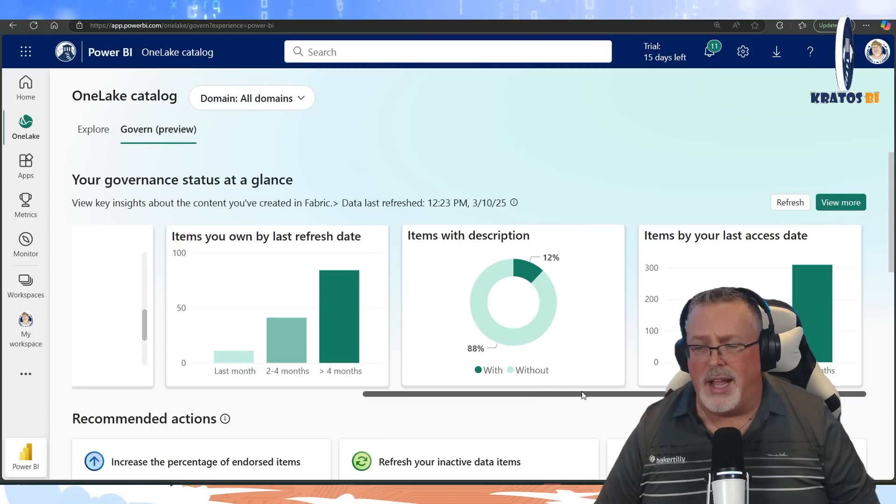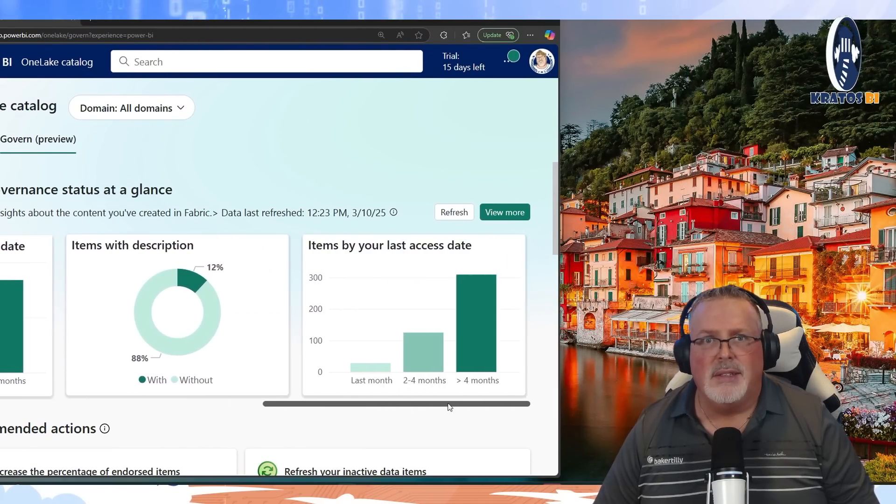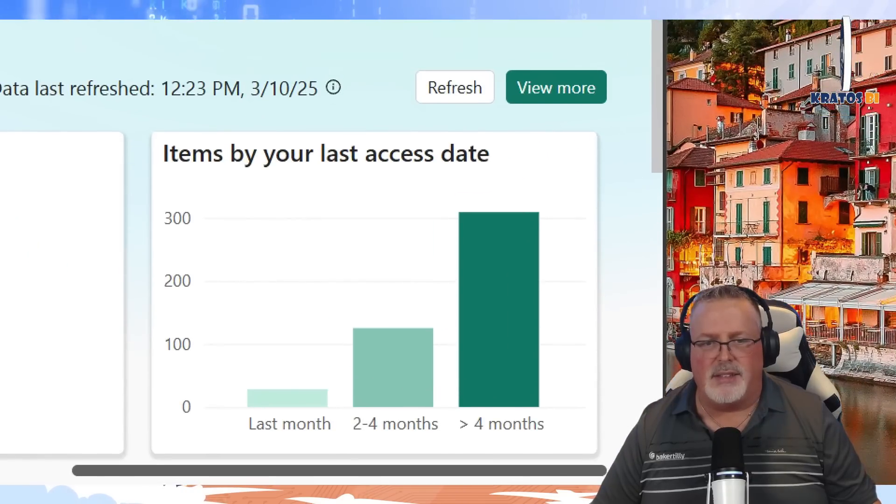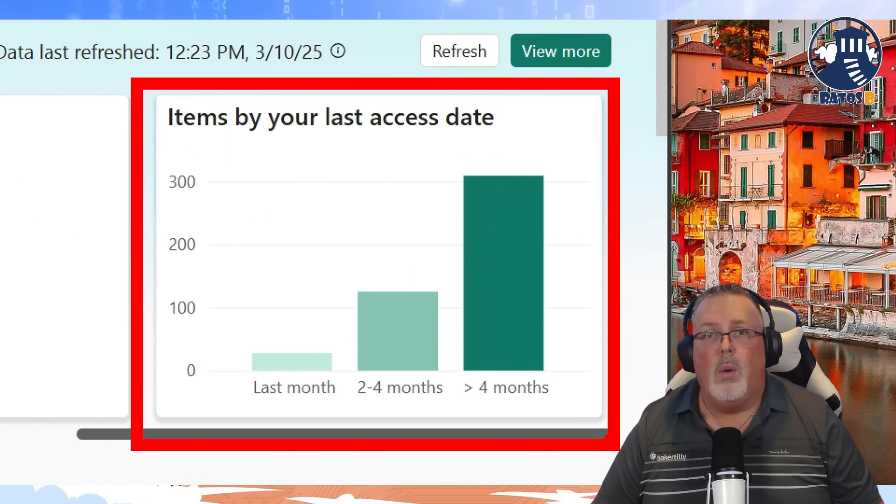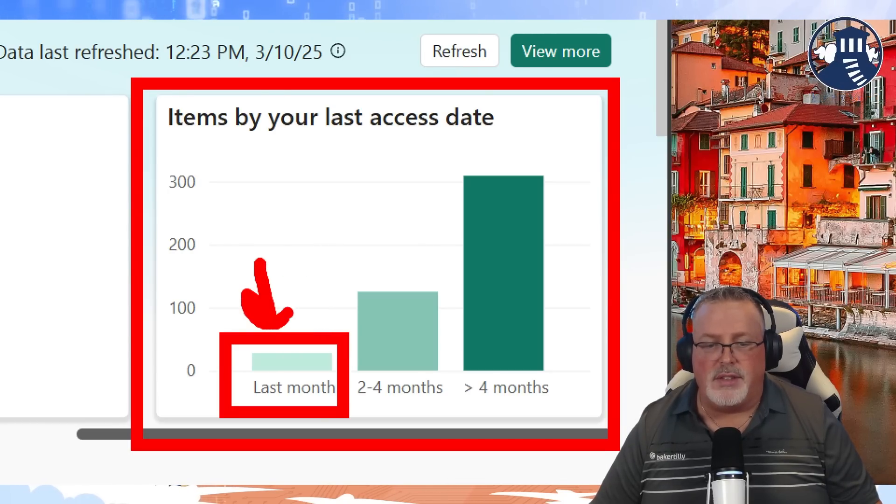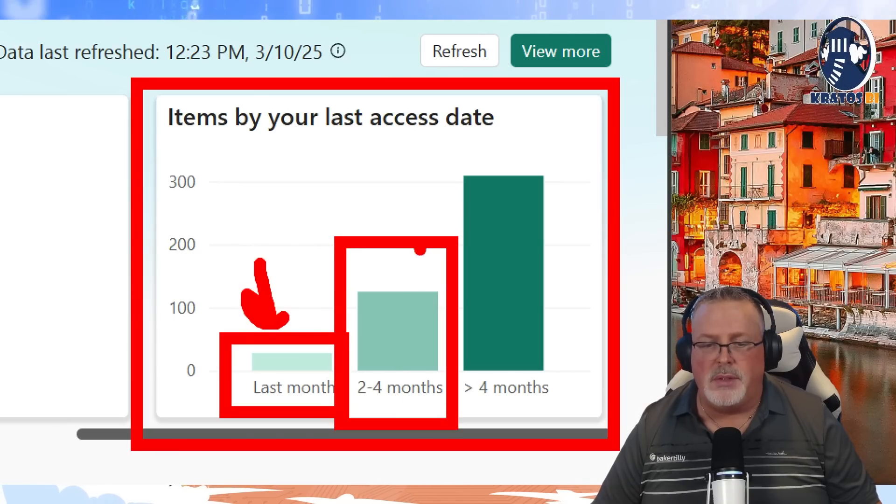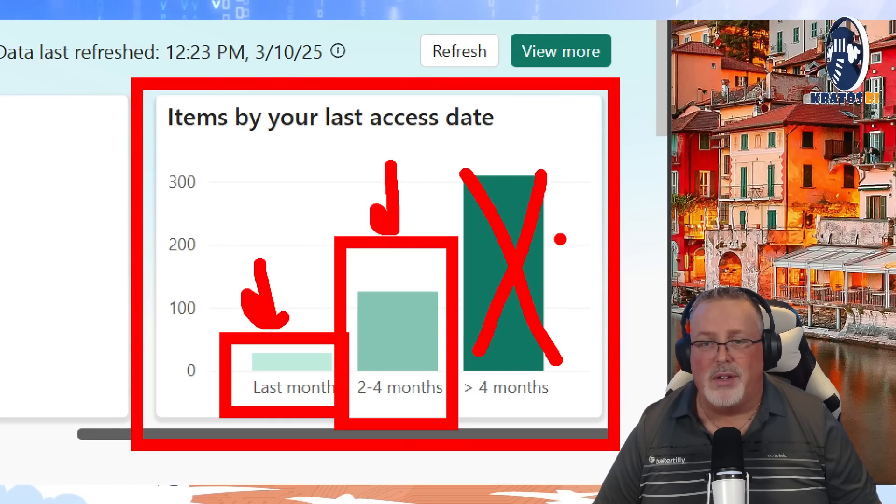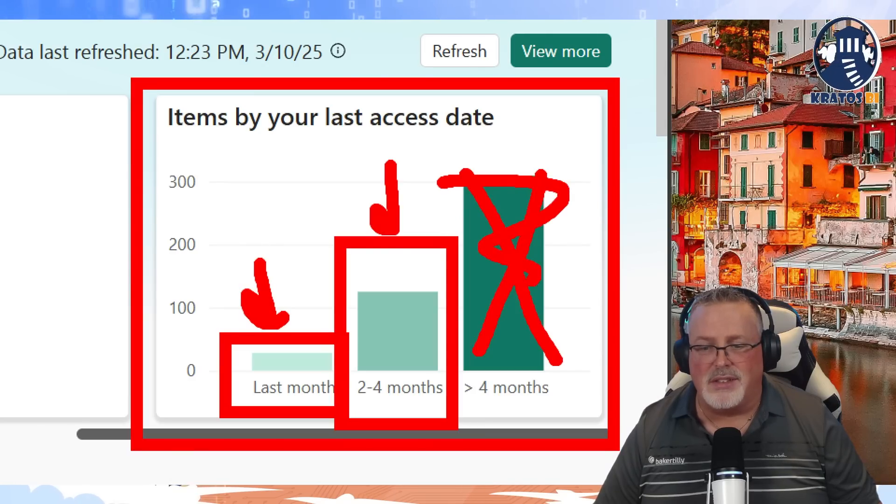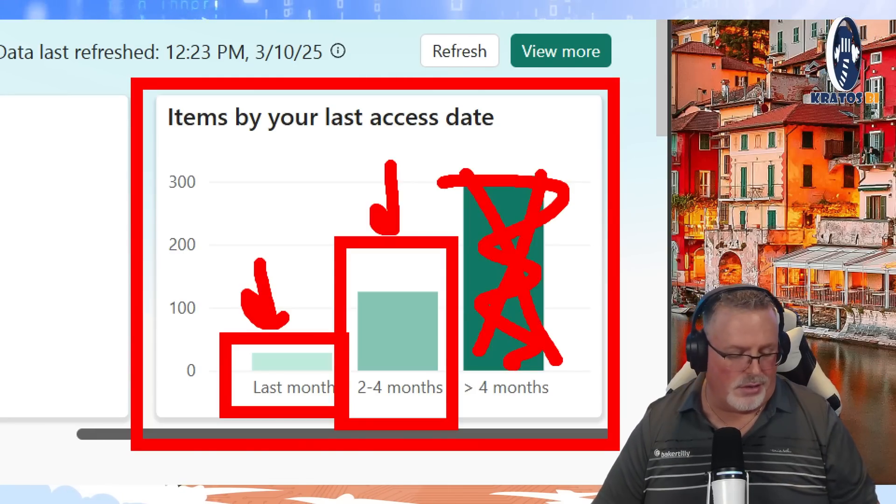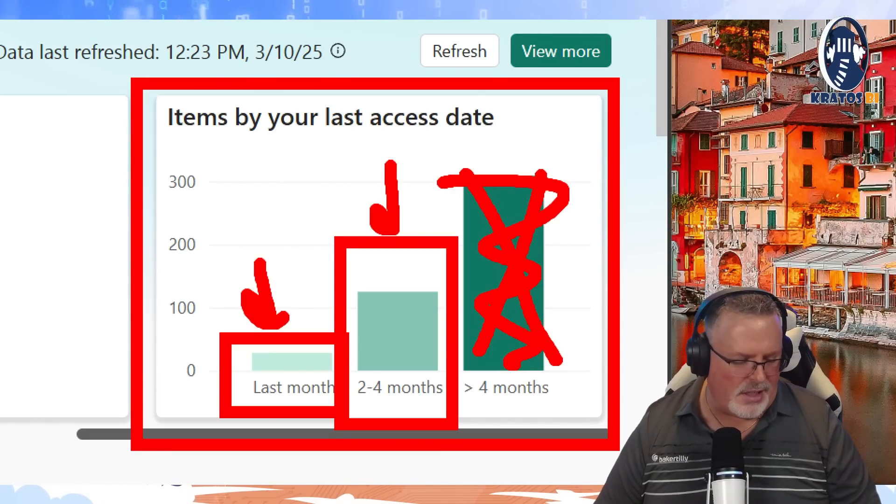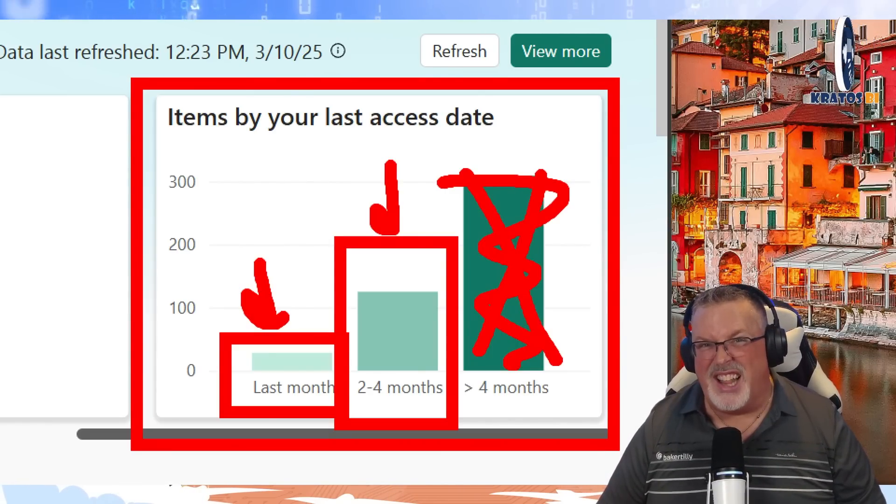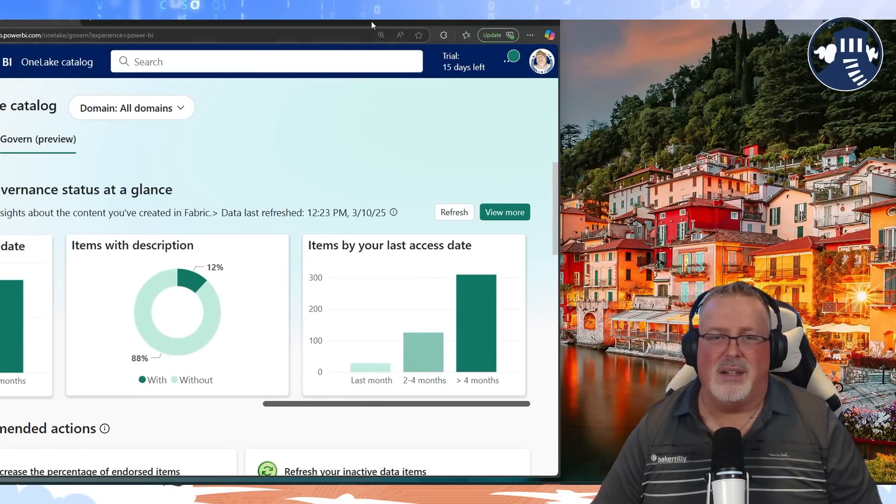And then the last item here, I'm just going to slide this over so you can see it, is items by last access date. You can see what is the stuff that you're using all the time, what's the stuff that you sometimes use, and what's the stuff that really isn't being used anymore. This is probably a big chunk of stuff that could go inside of your organization. Not necessarily something I'm going to do in my demo environment, and you don't necessarily want to kill everything that hasn't been used in four months, but maybe take a look at it.